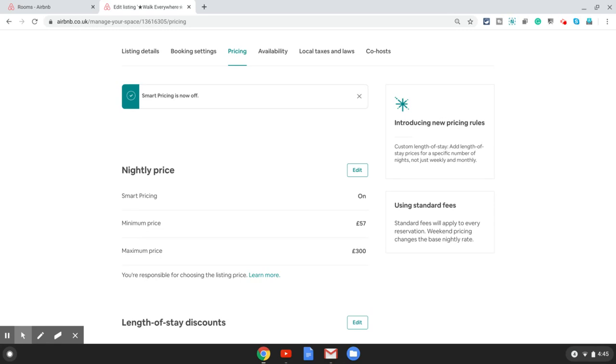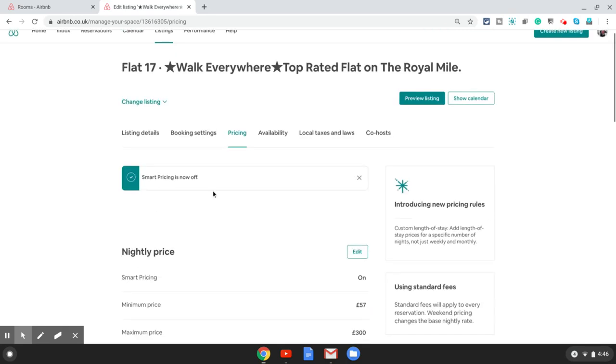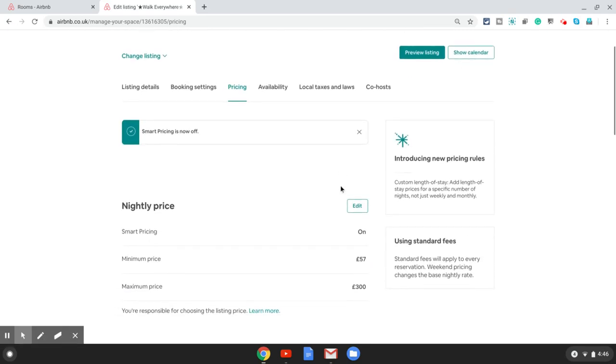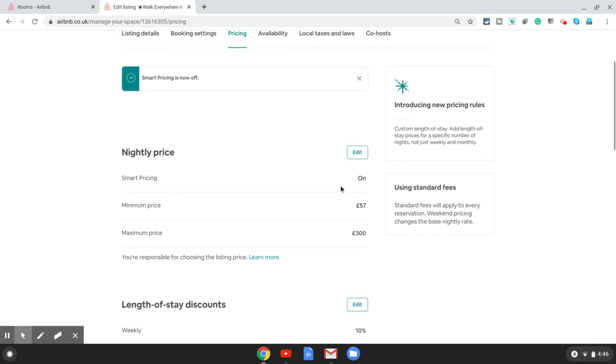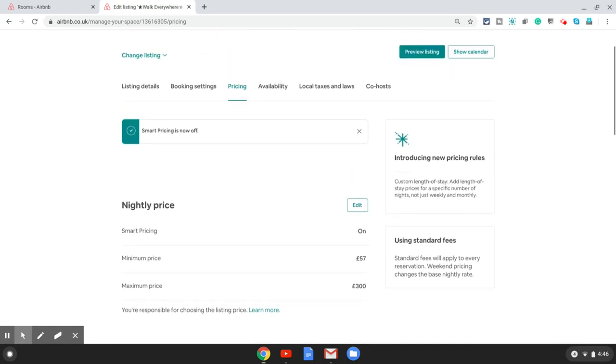But you can keep the listing level smart pricing on because that gives you additional brownie points in Airbnb search engine ranking and it probably gives you an advantage in the ranking of your listing. So keep it on for now, that is what I advise everyone. Keep the smart pricing on here which is the listing level, and then you can go into your calendar.